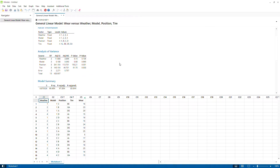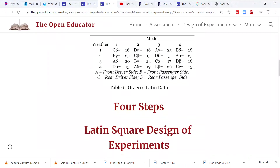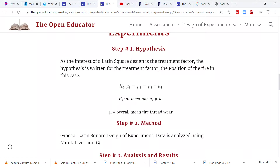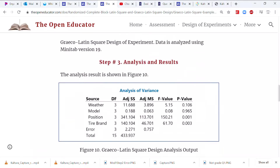The results show that both tire position and tire brand are statistically significant. You can see the full detailed analysis output here.